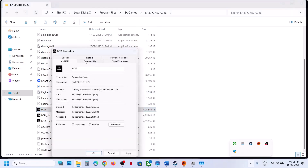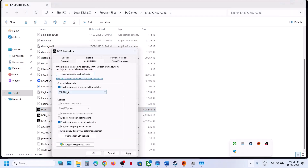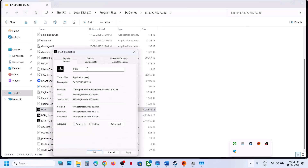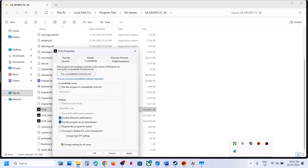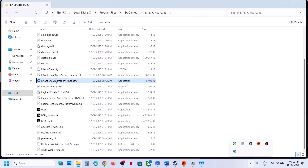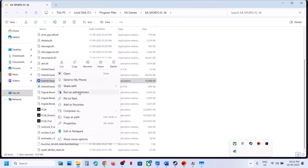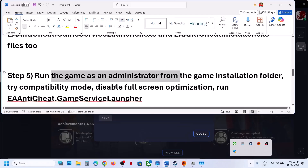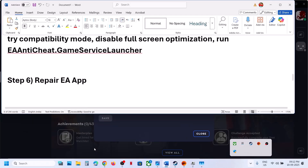Double-click to launch the game and check. If still not working, try selecting Windows 8 compatibility mode, hit Apply and OK. If still not working, try Windows 7. You can also try disabling full screen optimization. If none of those work, uncheck all boxes. Then try launching using the EA anti-cheat game service launcher — right-click it and select Run as Administrator.